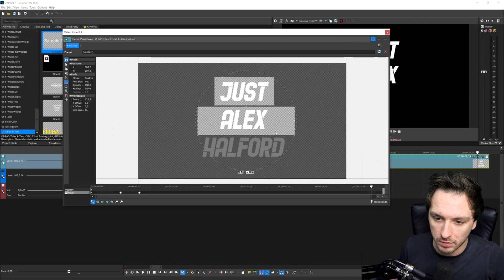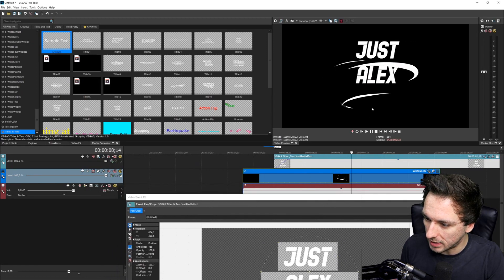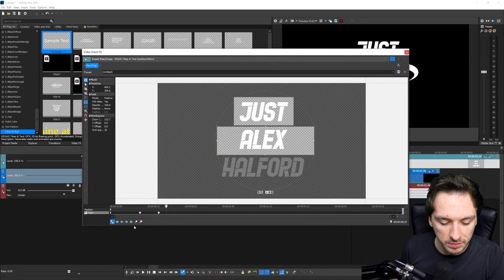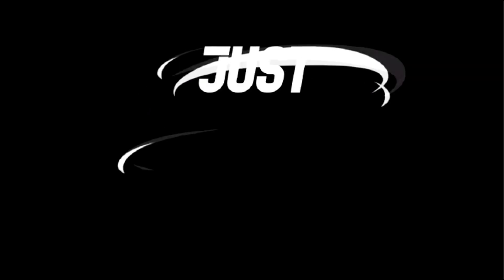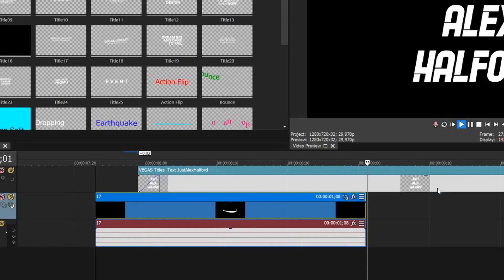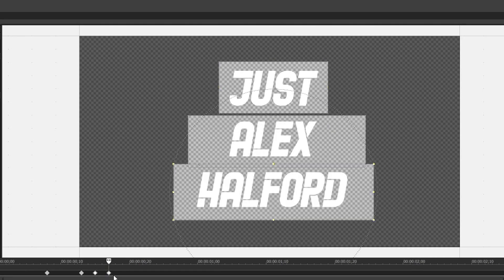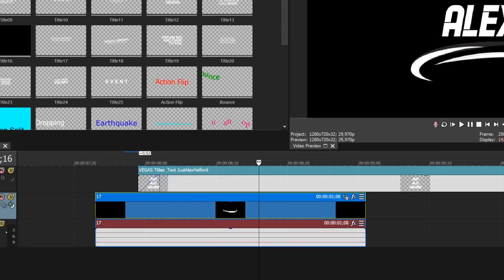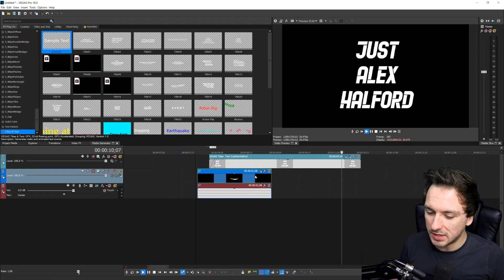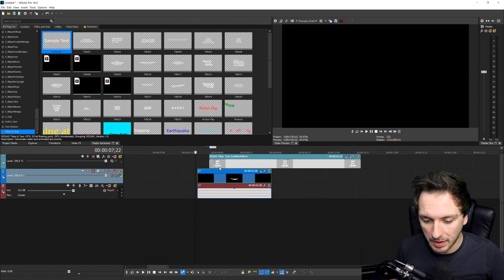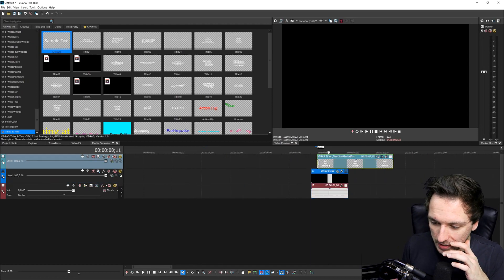Now we're going to do that for the last word. Click back on the event pan/crop icon and move frame by frame to see the third one coming — around right here. Create a new keyframe a few frames further, then select the bottom word. Playing it back, it appears a little bit too early, so I'll go back to event pan/crop, select both keyframes, and drag them a little bit further. That looks really, really nice — and that's how you make a powerful animation with this cool overlay.